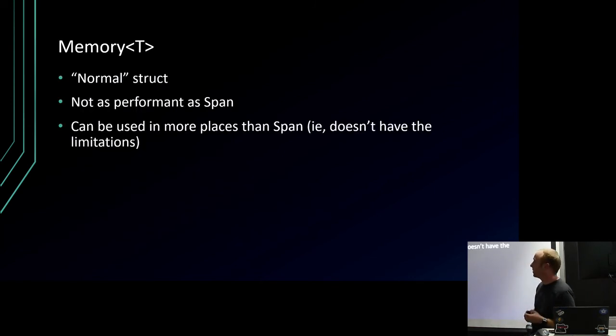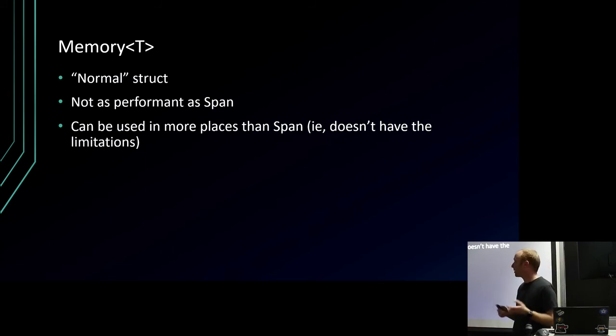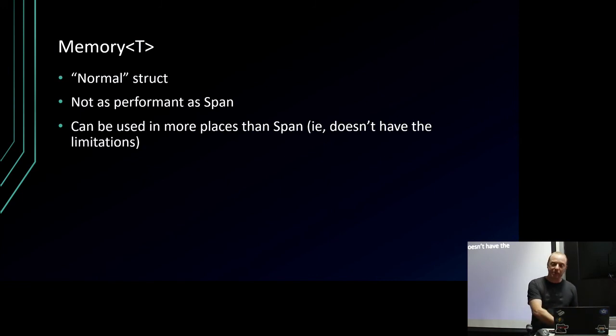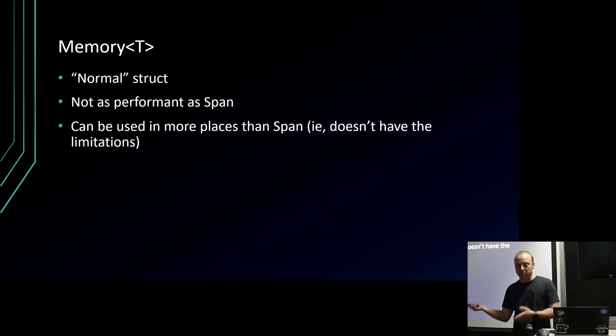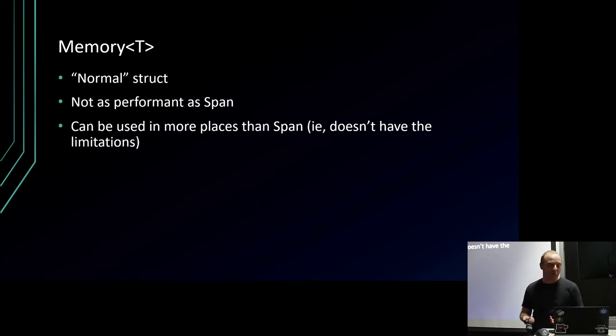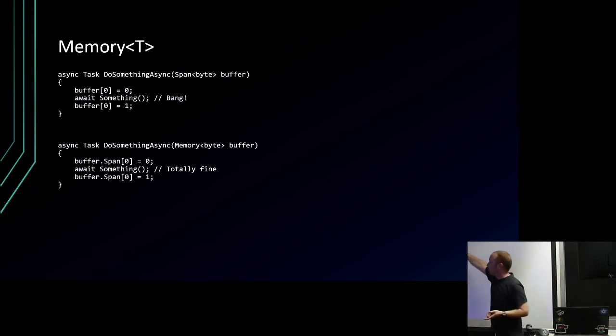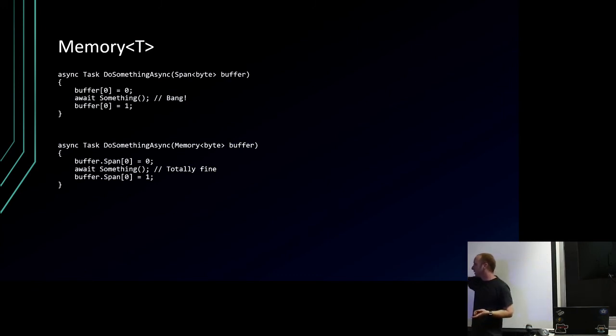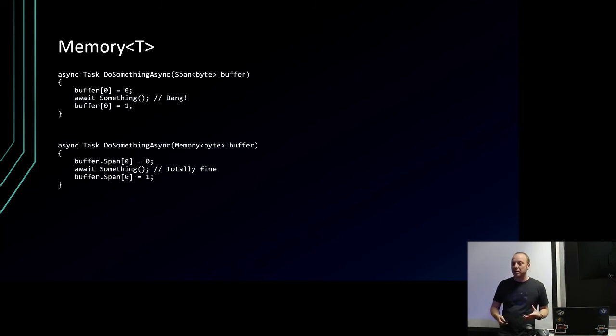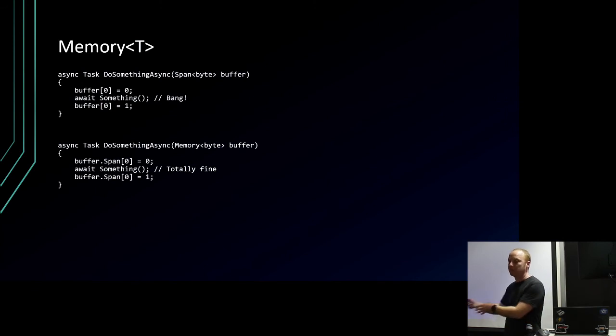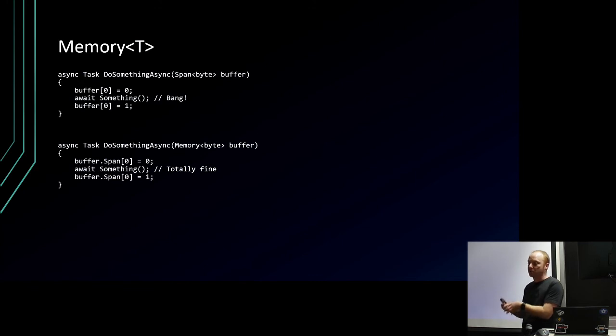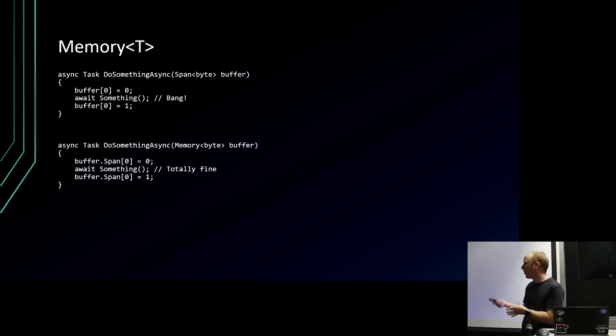The solution for this is another type called Memory<T>. Memory<T> is a normal struct, plain old struct. It doesn't have those limitations that span has, but of course, trade-offs - it's not as fast as span. But it can be used in more places. So this example doesn't work, you can't just do this. With a Memory<T>, you still access a span, but this is allowed because the Memory<T> is a normal struct so it can be moved around. And you're accessing the span only when you need it, so it's not stored on the class.